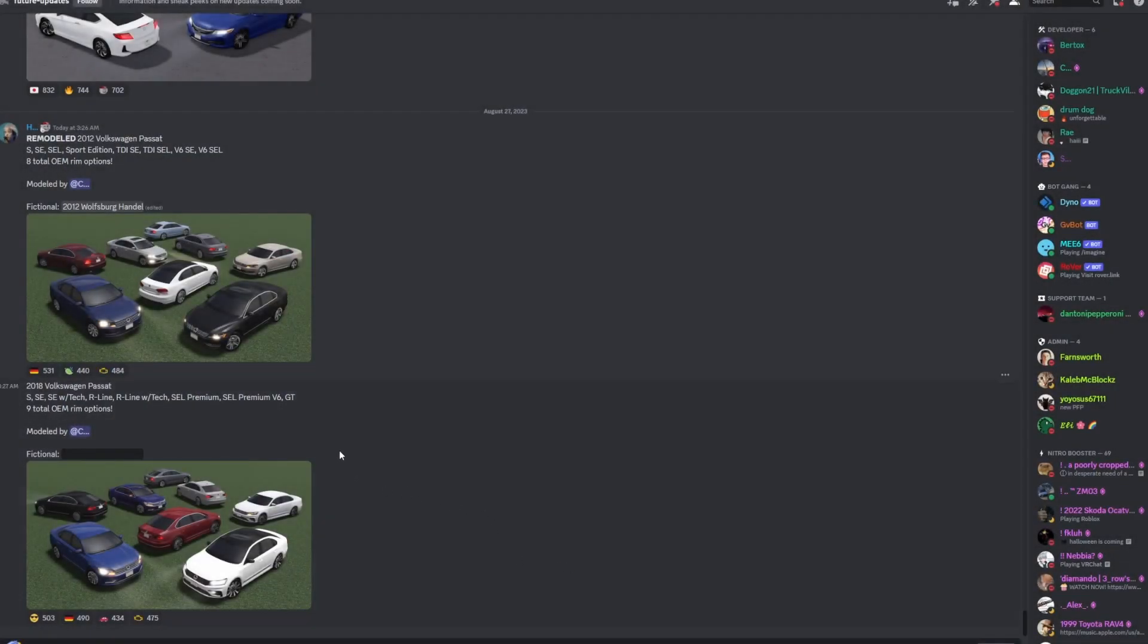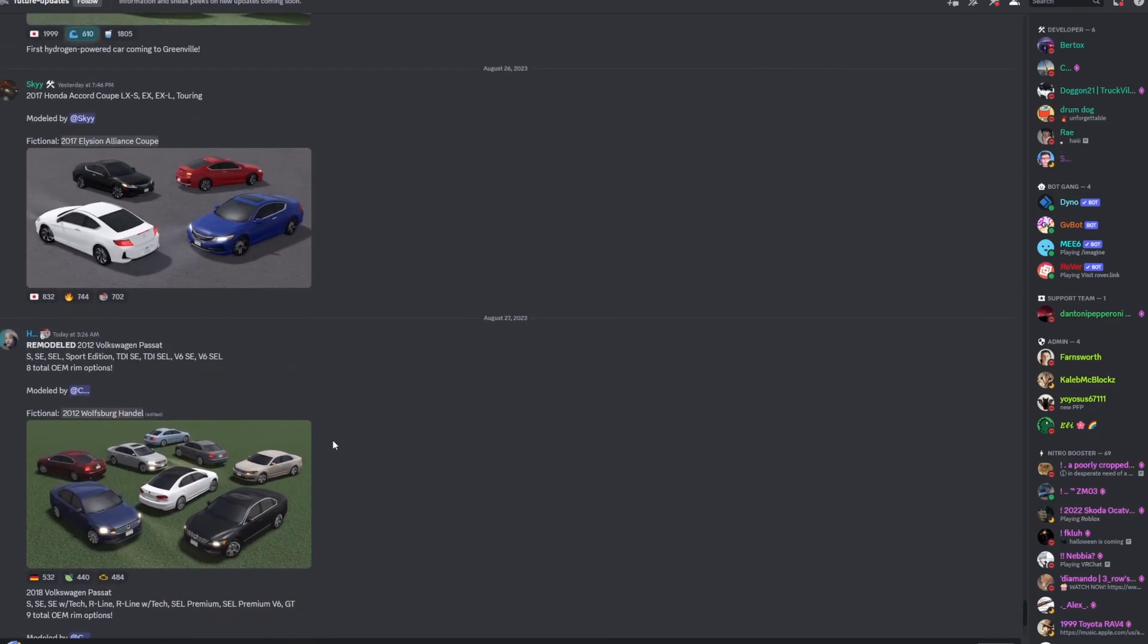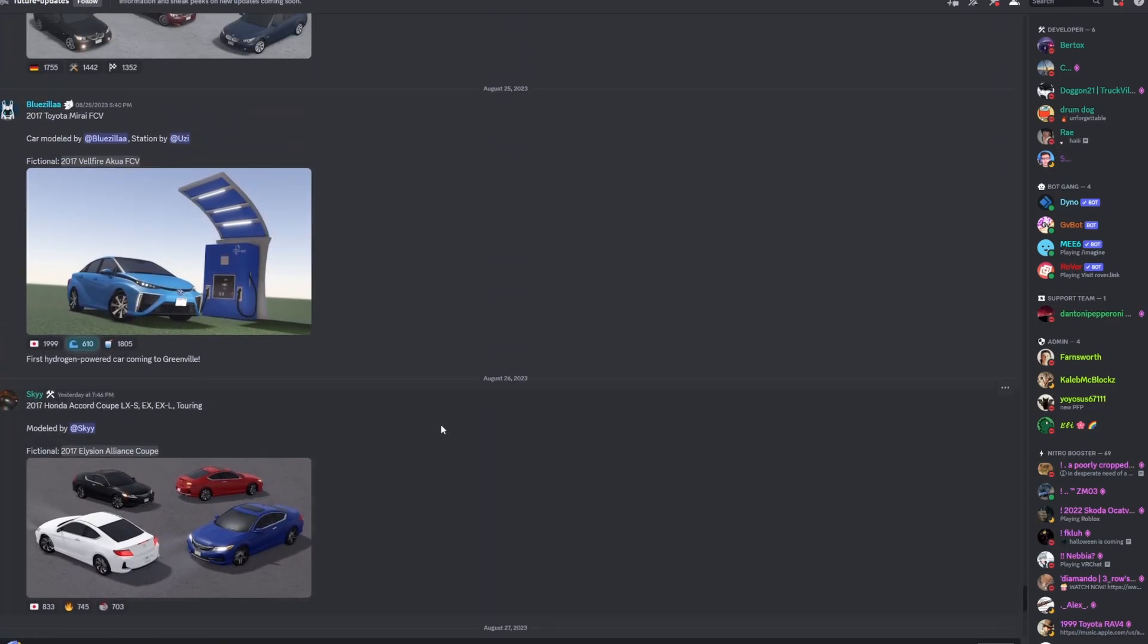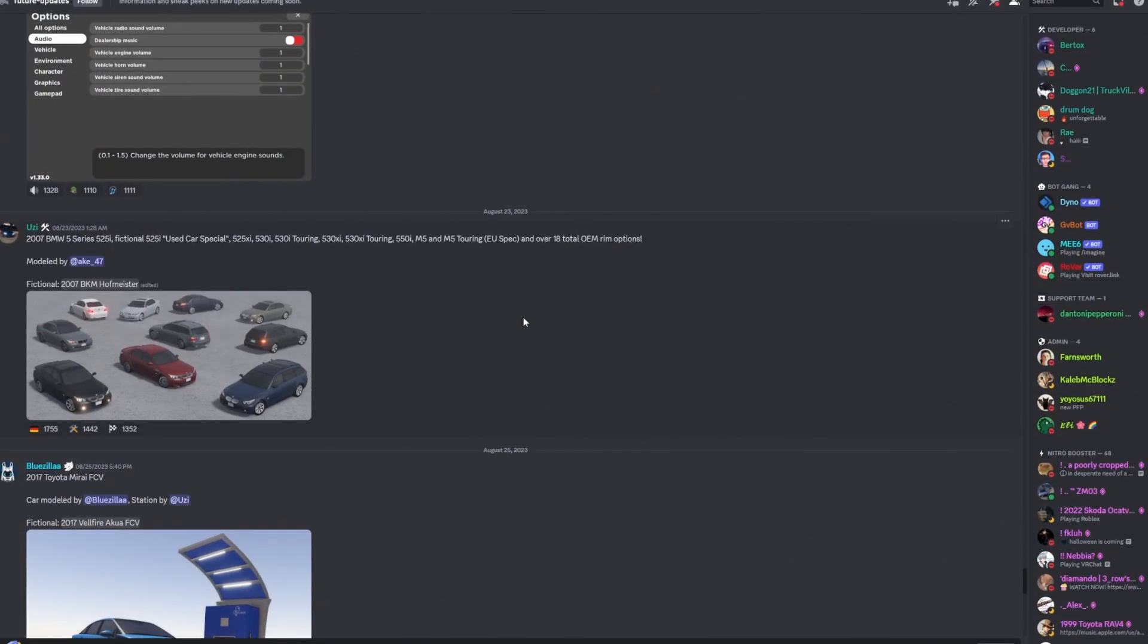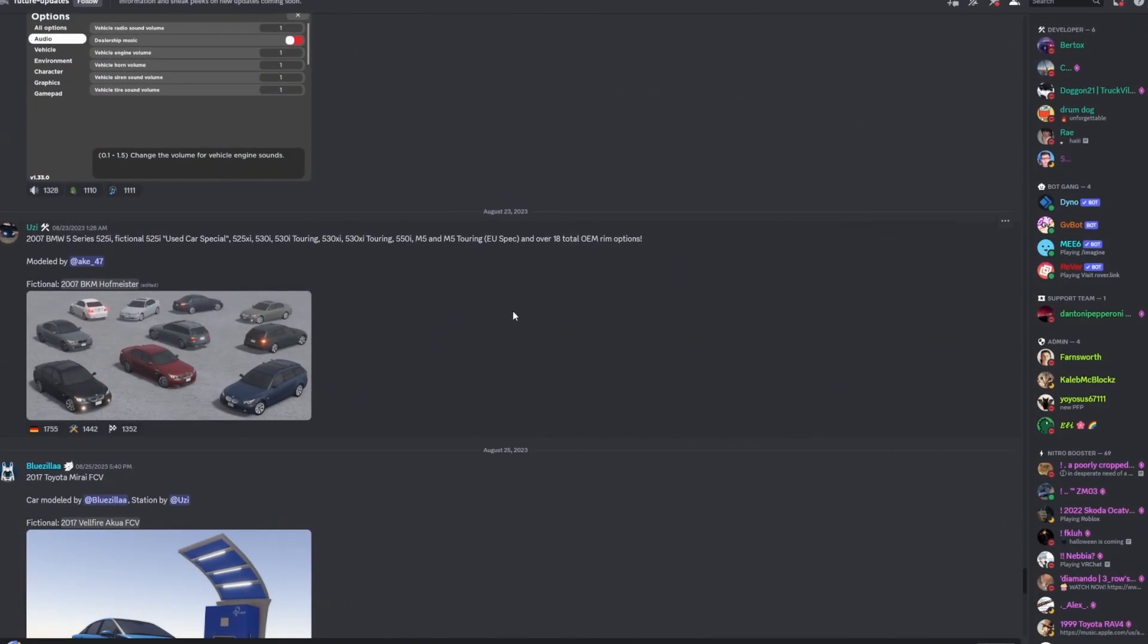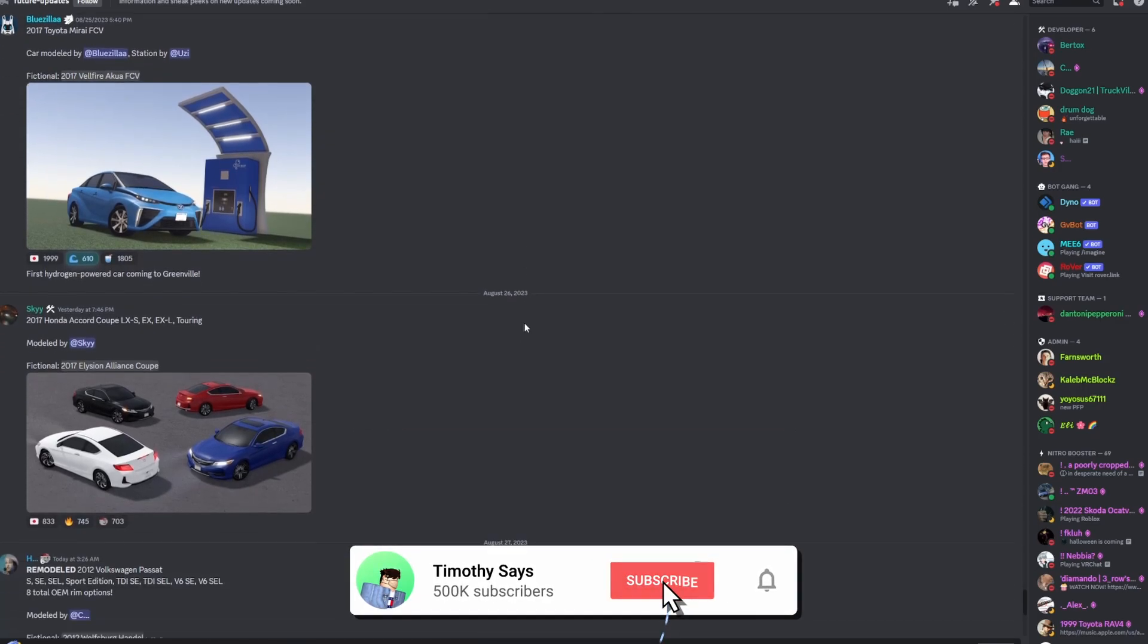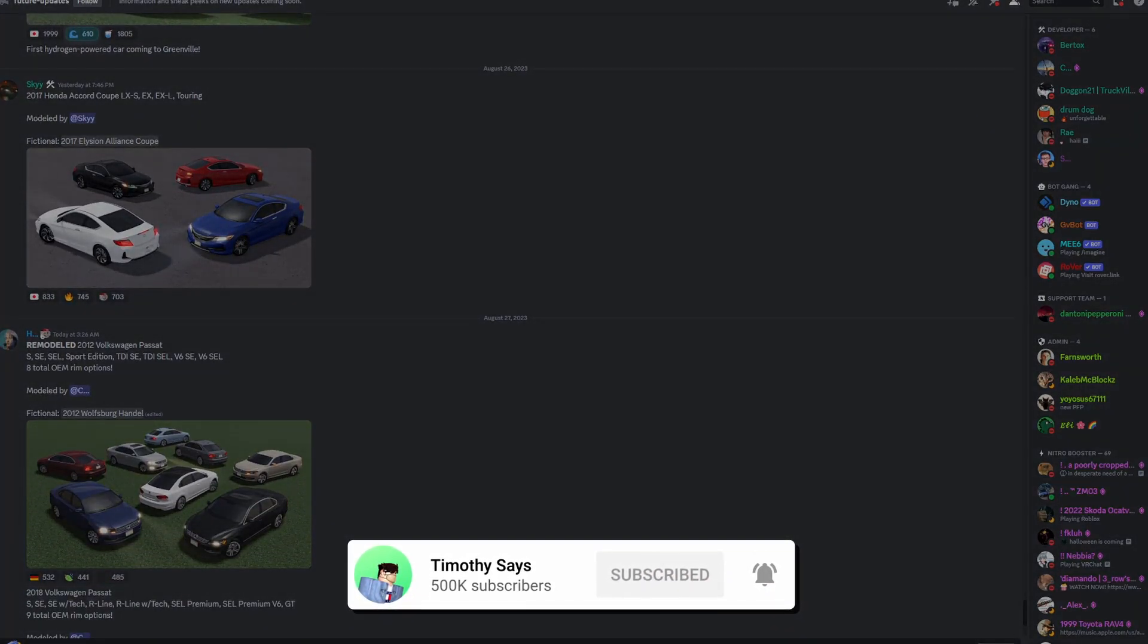That is going to be it for this future updates video. I am going to be uploading a lot more since I am all settled and back now. I'm going to be doing a lot more of these future update videos, probably a lot more roleplay videos as well. If you guys enjoyed today's video, make sure you guys comment, like, and subscribe, and I'll see you guys on the next one. Peace out.